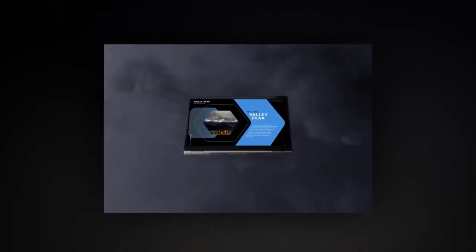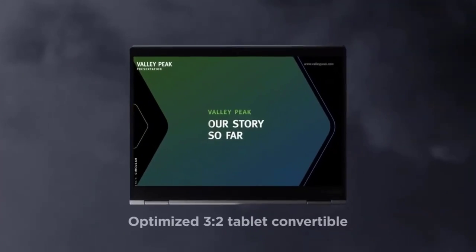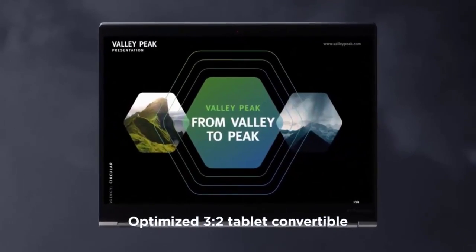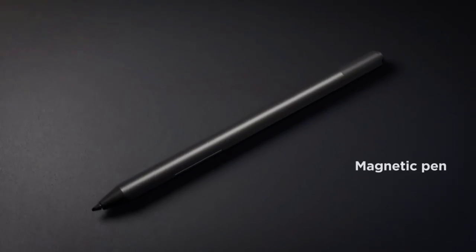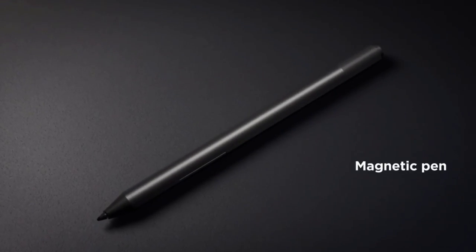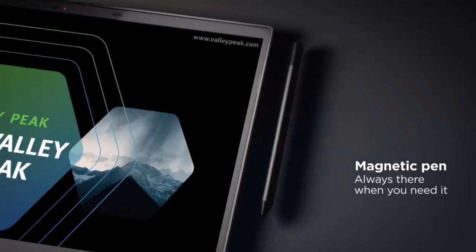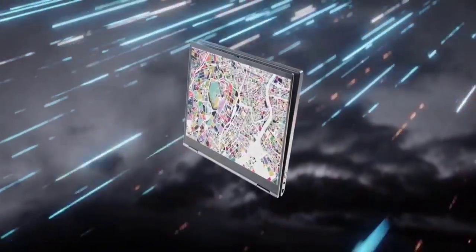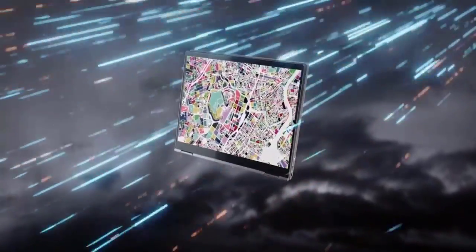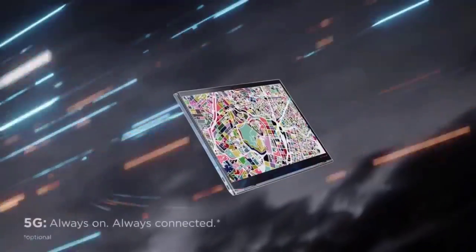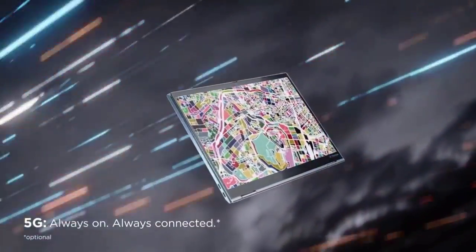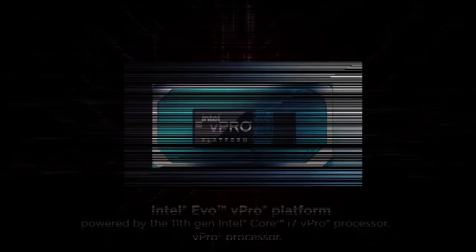this laptop offers exceptional performance and storage capacity. The backlit keyboard, fingerprint reader, and included stylus pen further enhance the overall user experience. Whether you're working, creating, or enjoying multimedia content, the Lenovo Yoga 7i delivers on all fronts.